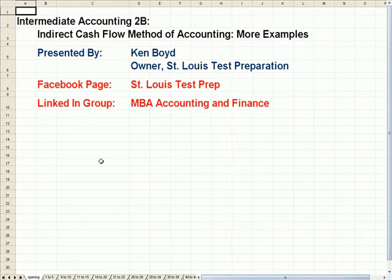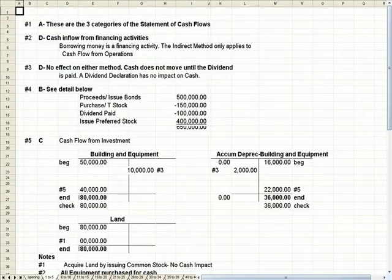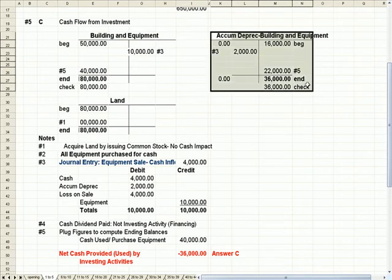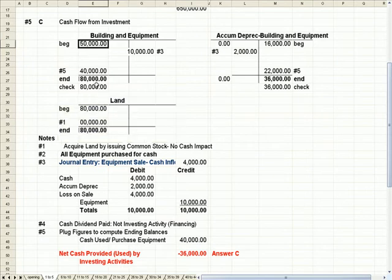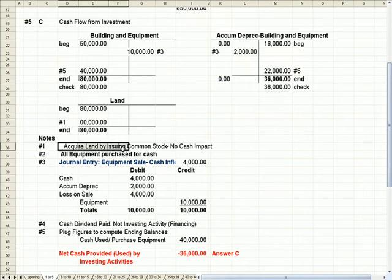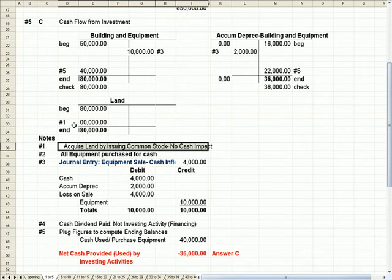Let's go to the spreadsheet, question five on the tab. The way to set this up is to first make T-accounts for building and equipment, accumulated depreciation, and land. We have the beginning and ending balances for each from the given balance sheets. Note that for accumulated depreciation, the beginning and ending entries are credits rather than debits. My first entry: I acquire land by issuing stock — there's no cash impact, so it's zeros.